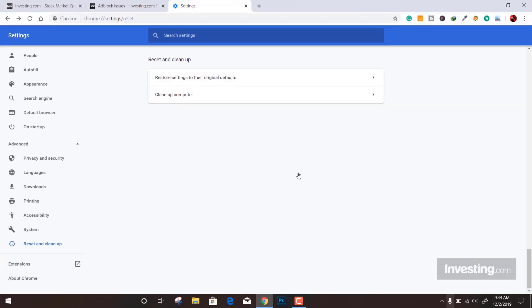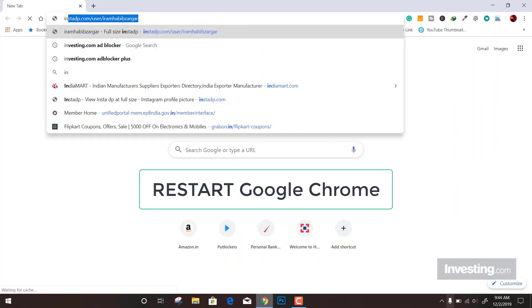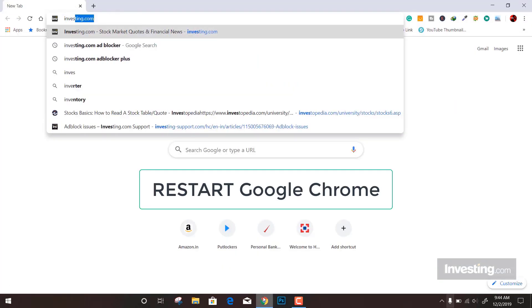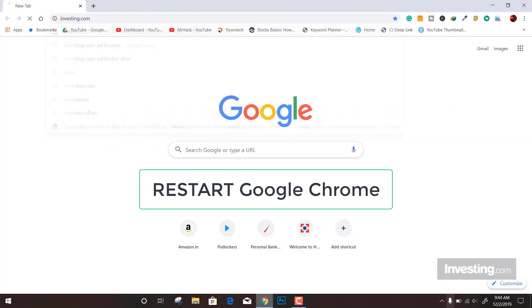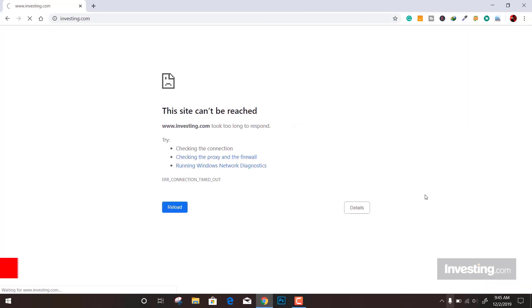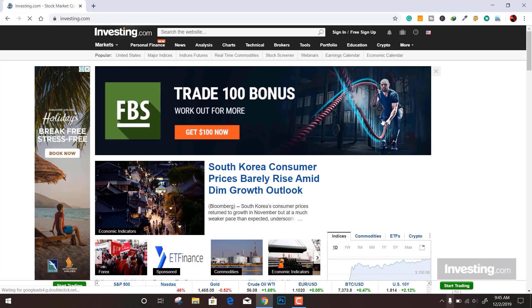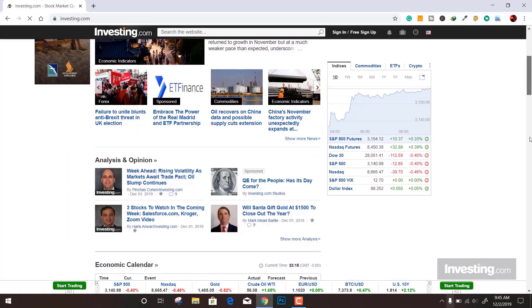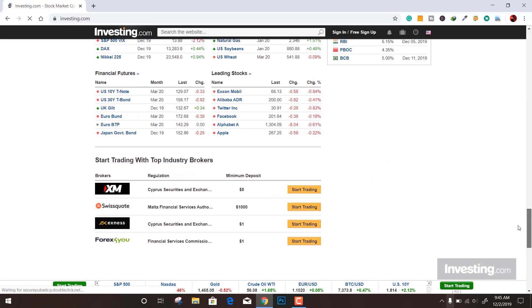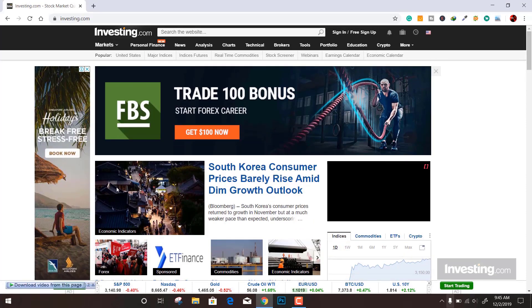Now all the settings are reverted back to default. If you click on investing.com and try to visit the site now, you won't see the error anymore. You can see the site is now live and you can do whatever you want—search records, stats of stocks, and everything.